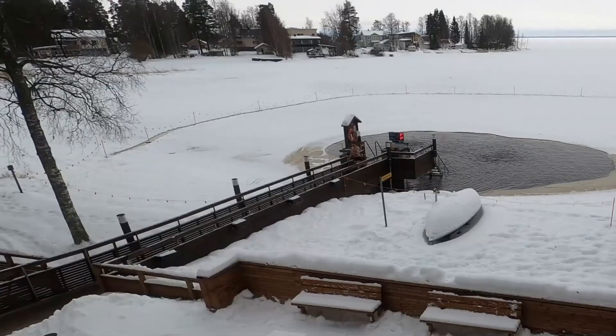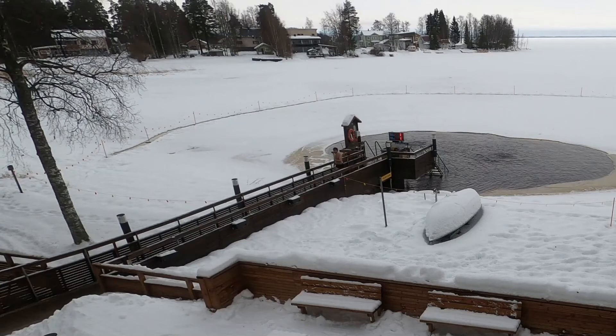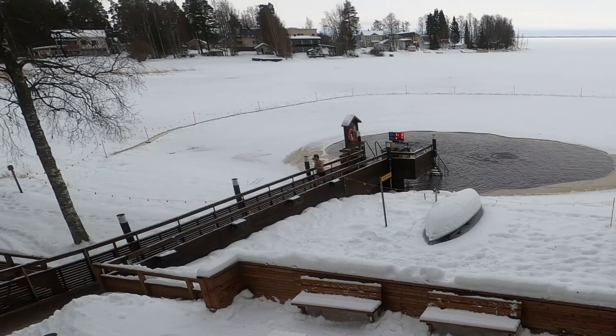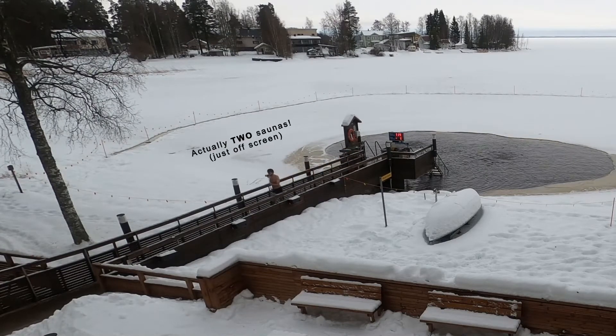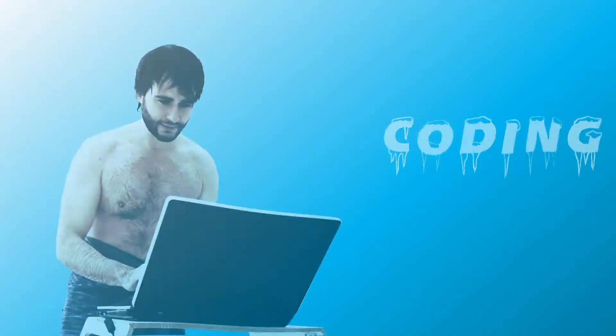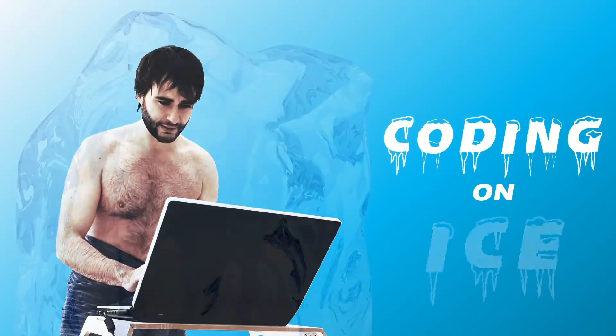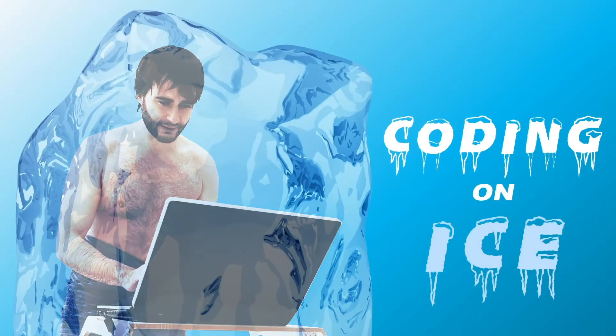Hi, I'm here at the polar bear club where people go ice swimming and then relax in that hot sauna over there. But I'm not going there, not just yet, because today I'm gonna be coding on ice.